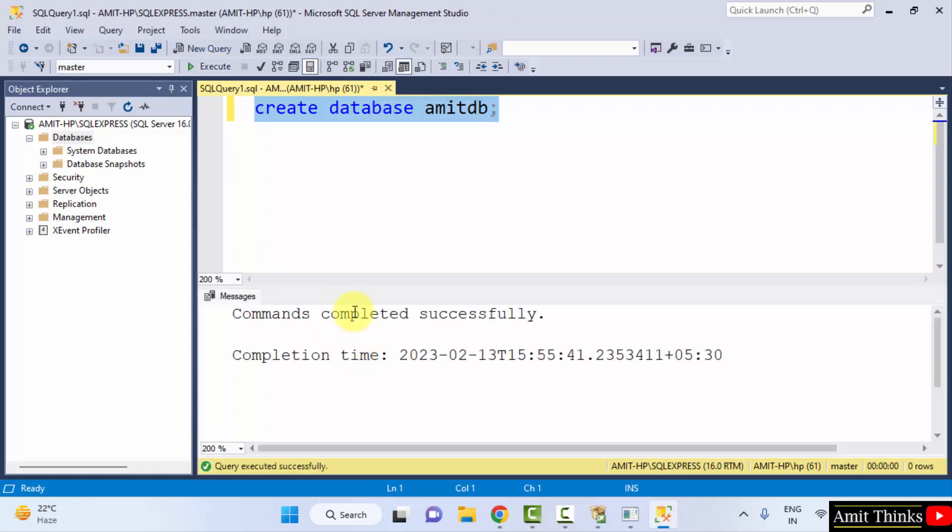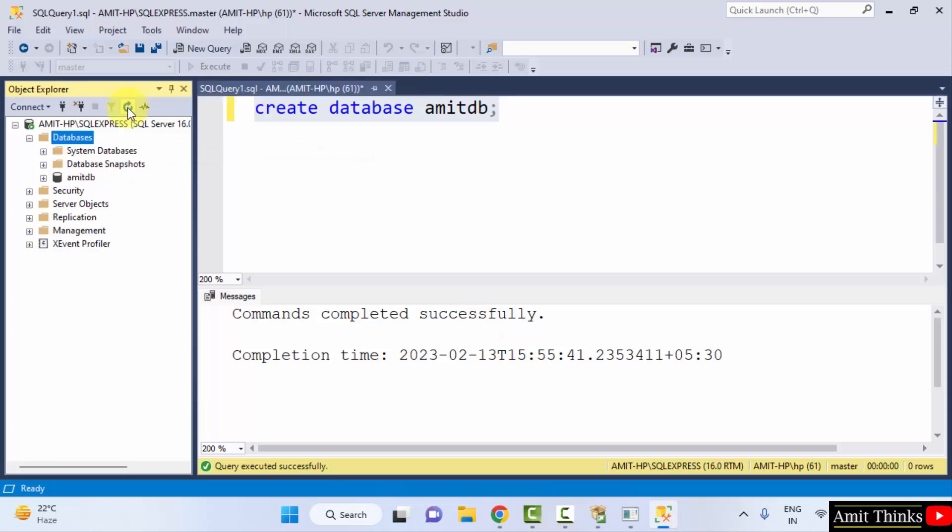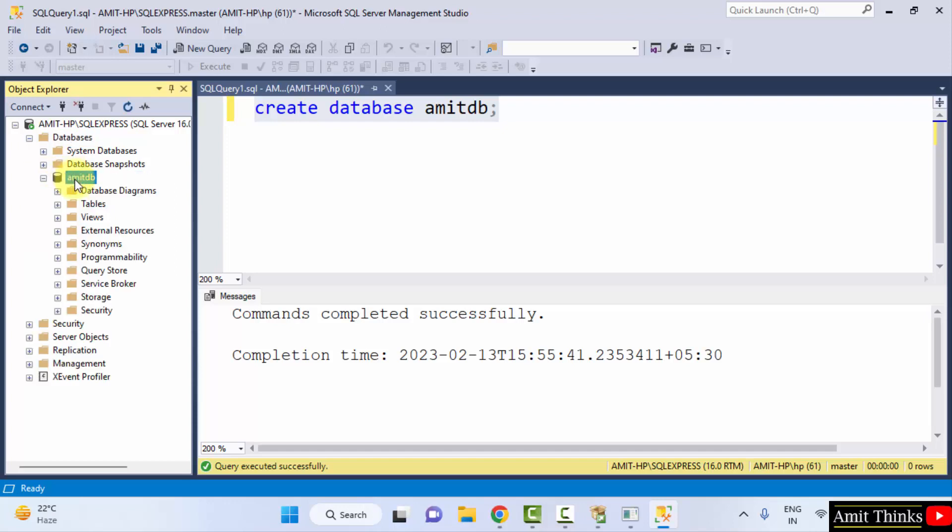And this will create our first database. Commands completed successfully. Now I will click on refresh. And under this, you can see the database is visible. You can directly click tables from here if you want to learn how to create tables.